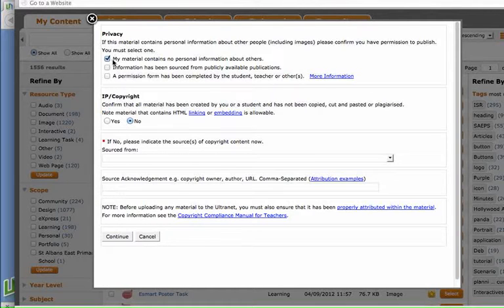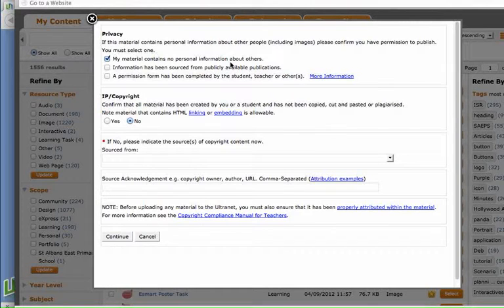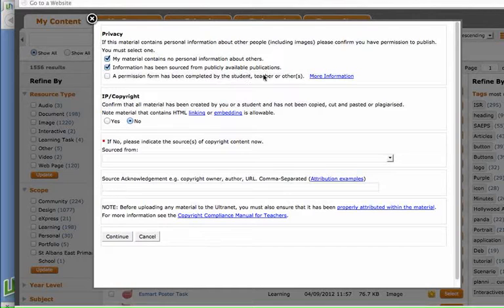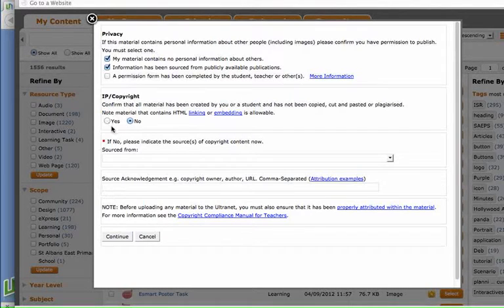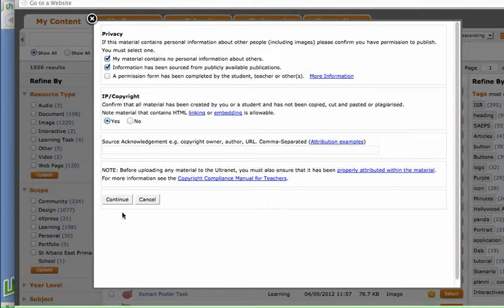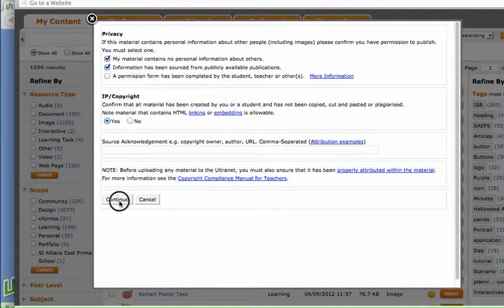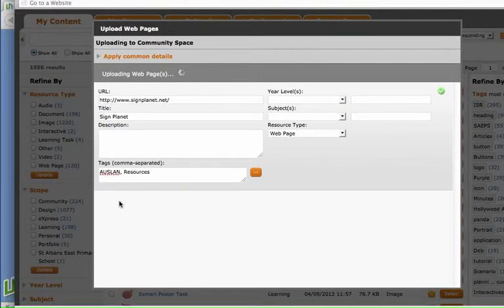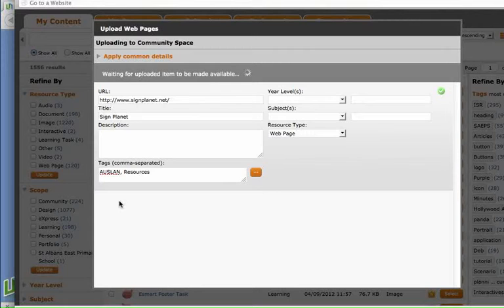So I'll click on the first one because the material that I'm uploading does not contain personal information. It's also been sourced from publicly available sources on the internet. Yes, we're allowed to add that link to the website so we'll click the continue button and that web page link will be created.